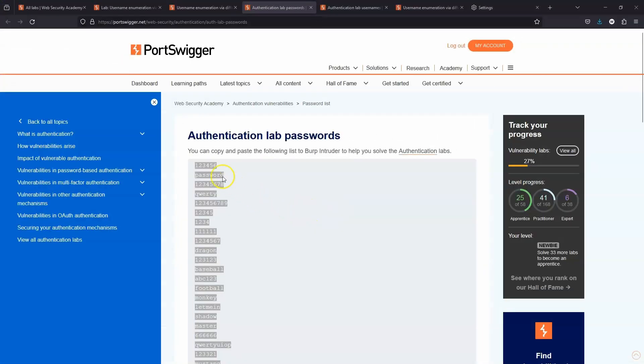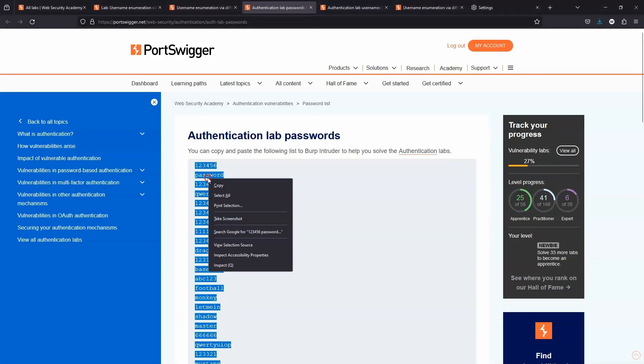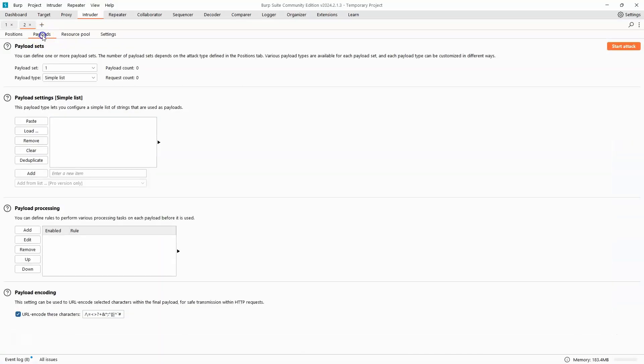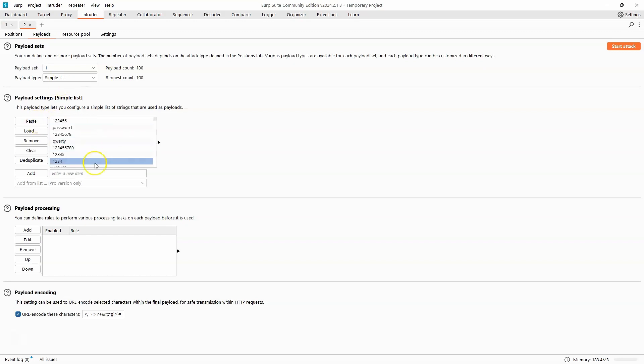And once again, PortSwigger provides us with a list of passwords that we can use as a word list. So in the wild, password lists are going to be much longer than this. They're going to take a lot longer to iterate through everything. So we have a fairly concise list here just to demonstrate the concept. So we've pasted our list of passwords under payload settings.